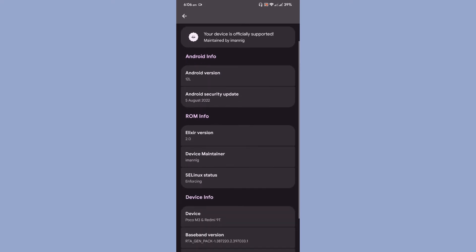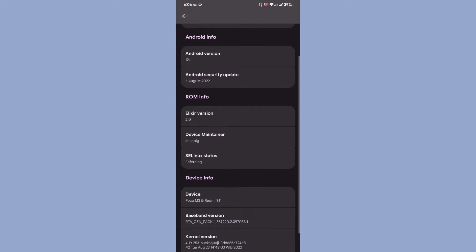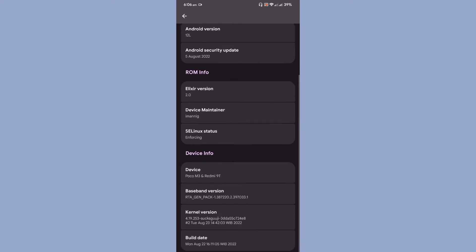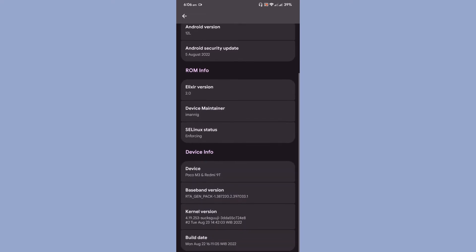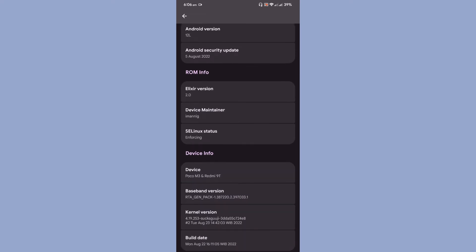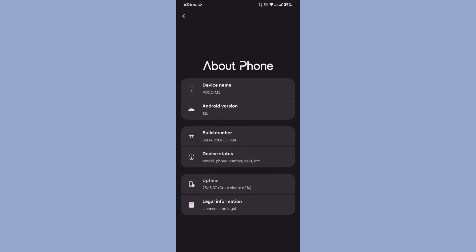Elixir version is 2.0, device maintainer AC Linux, status is enforcing, and the kernel that comes default with the ROM is 4.19.253. This kernel guys, this kernel is really amazing. I don't think that you need to change the kernel. So that is about the device information.